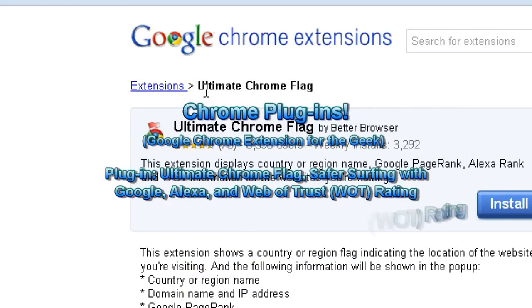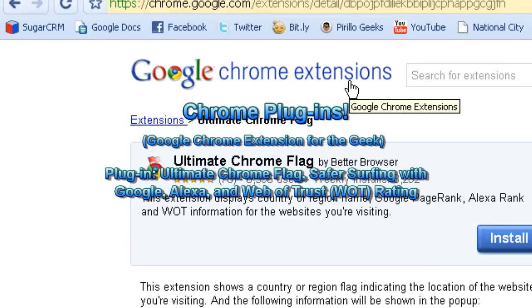Hello and welcome to the PC Machina Tech Help Show. I'm your host Craig Chamberlain and this is the Google Chrome Plugin Series — or as they like to call them, the Google Chrome Extension Series. If you'd like my dissertation on why I do not like to call them extensions, just leave a comment below and ask me.